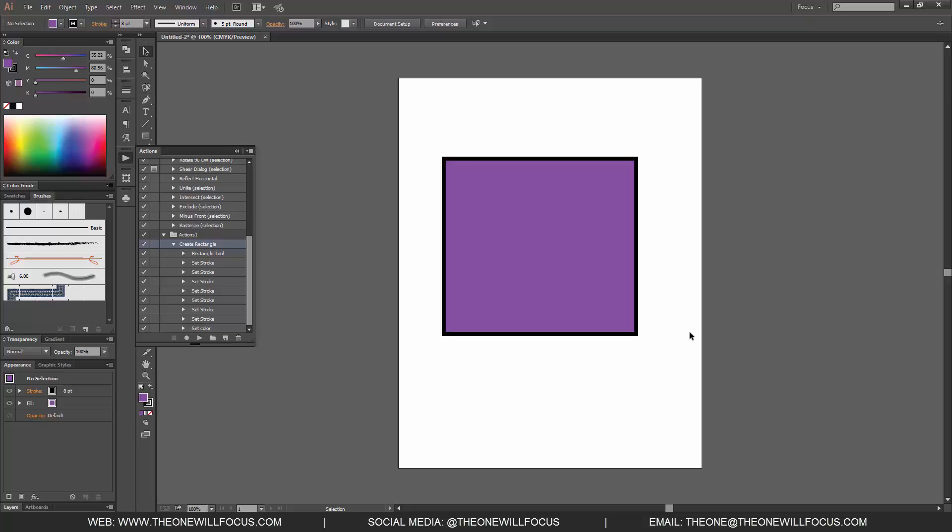So what I did was I remembered every step I took to recreate that, and then I set an action. So that way once the action was in play, all I had to do was create the type, hit the action to play, and it recreated all the effects on the actual typeface that I was working with. So that's the benefit of the actions, and that's how you create actions in Adobe Illustrator.